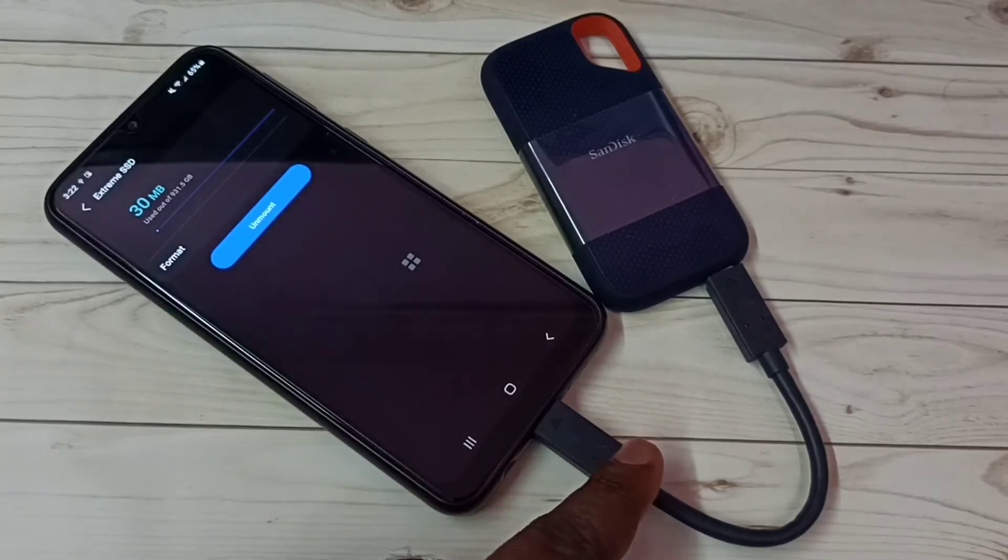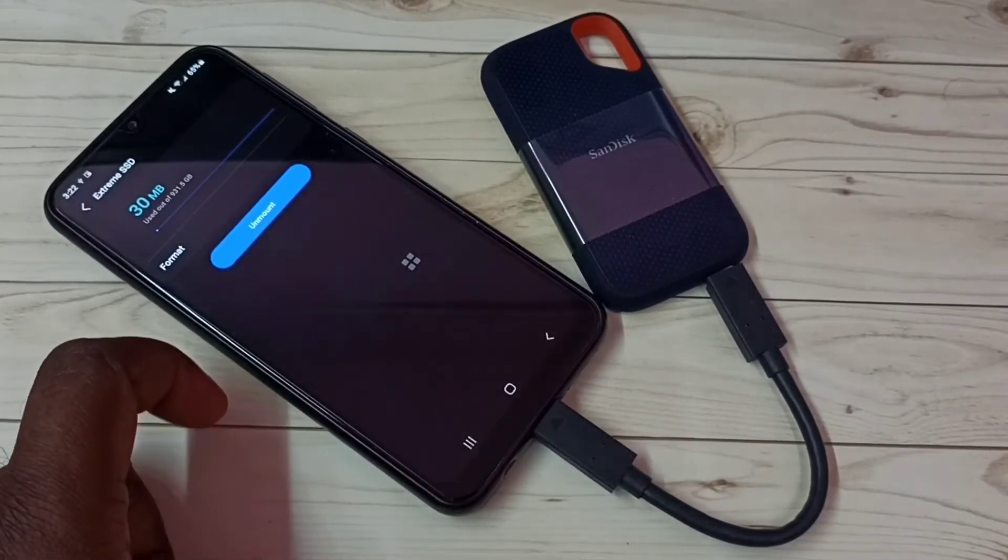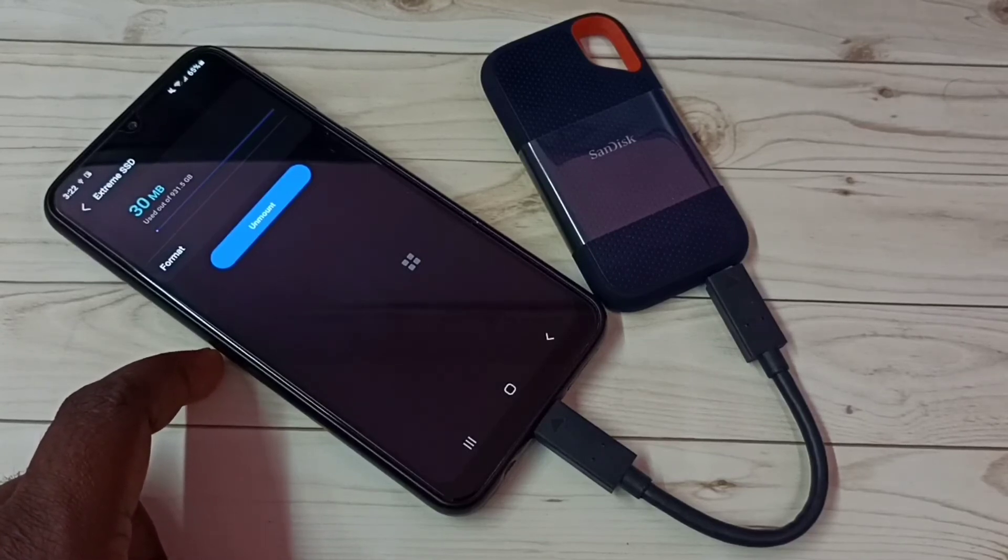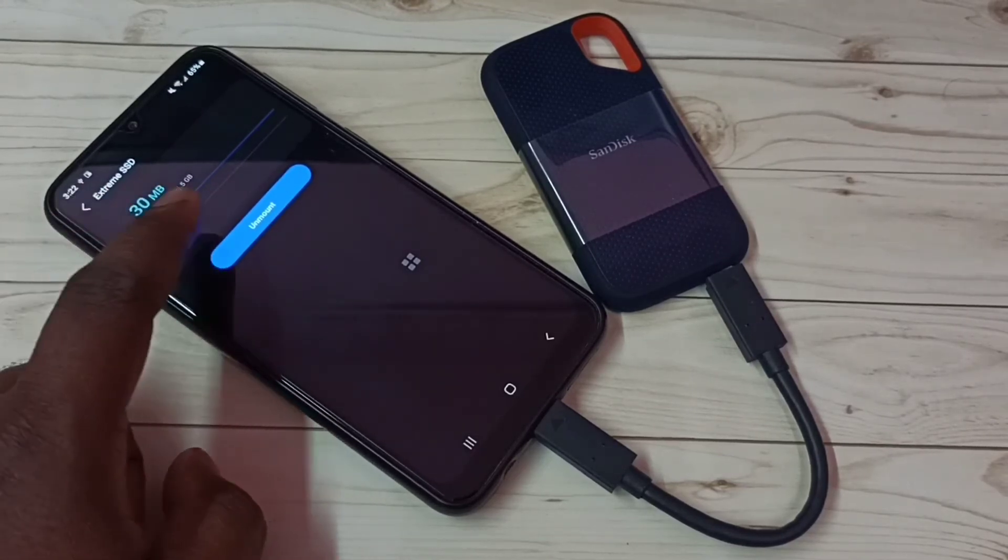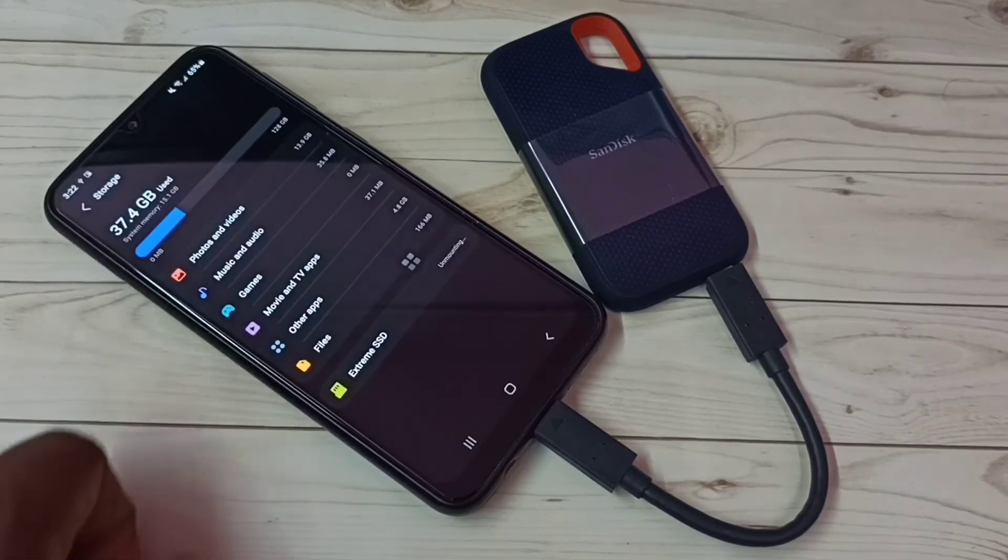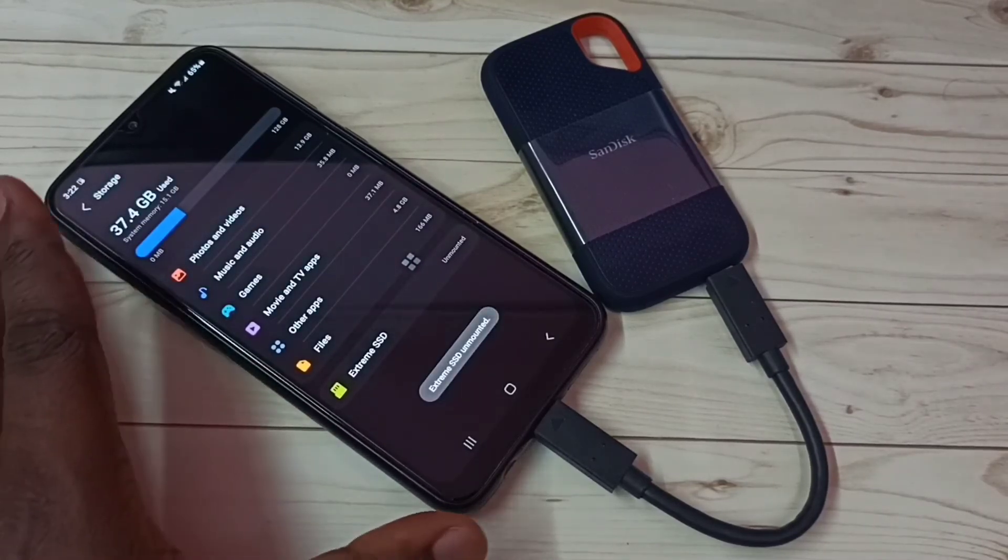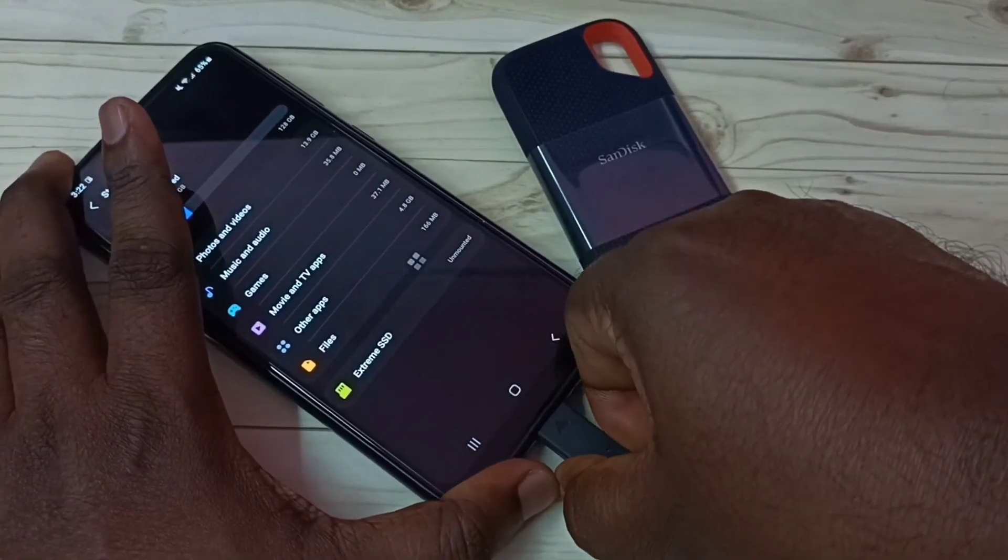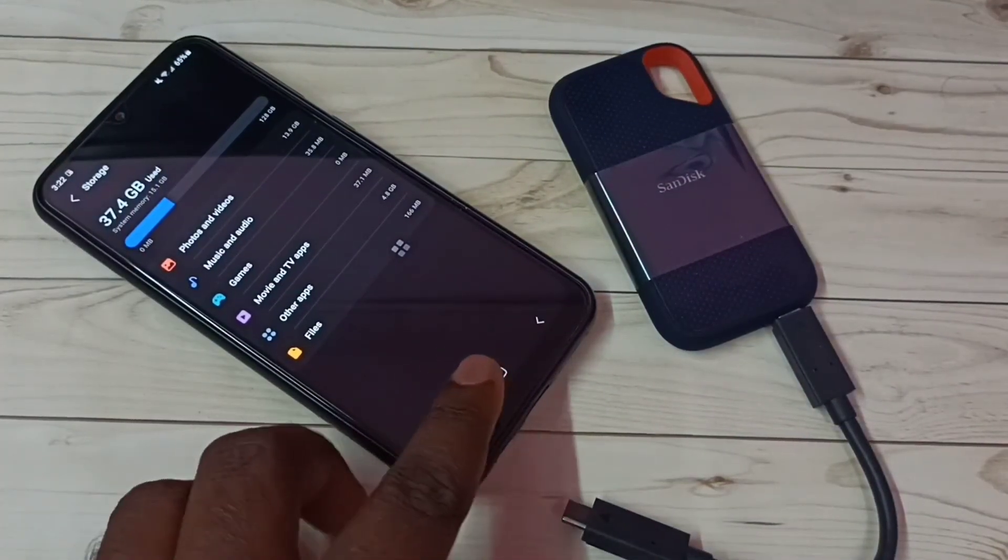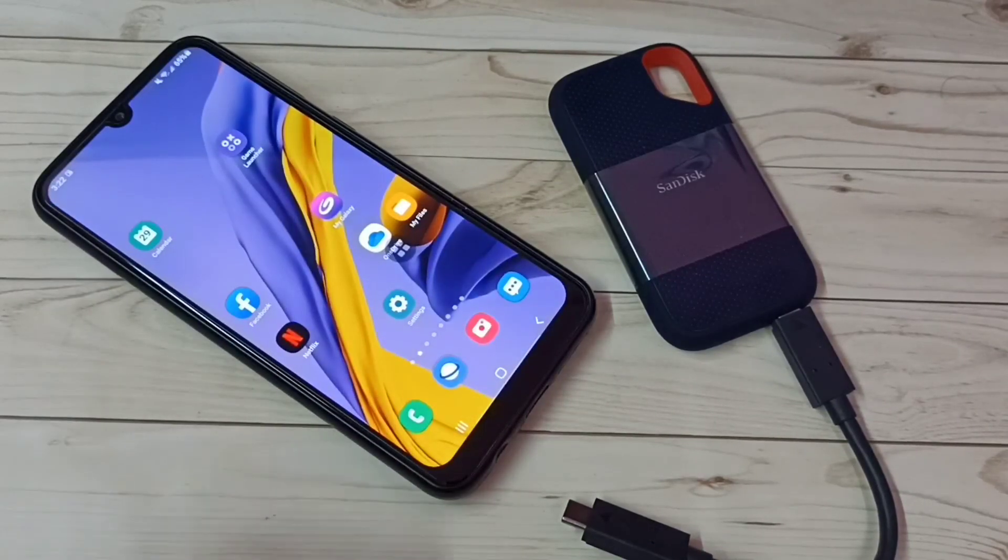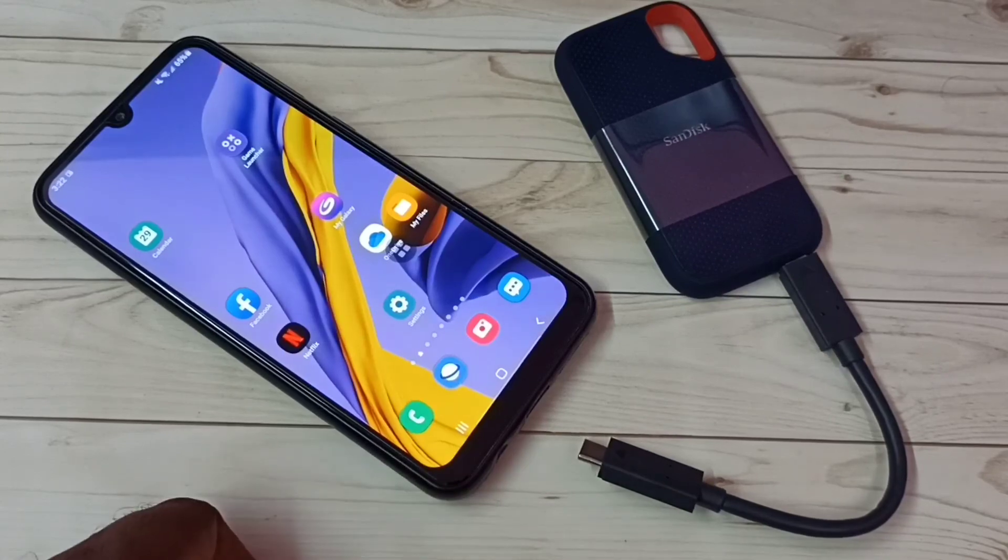If you want to remove this SanDisk SSD storage, first we need to unmount or eject. Here we can see the unmount option. Tap on this unmount. Okay, done. Now we can remove this SanDisk SSD storage. This way we can format SanDisk SSD storage using Samsung Galaxy mobile phone.